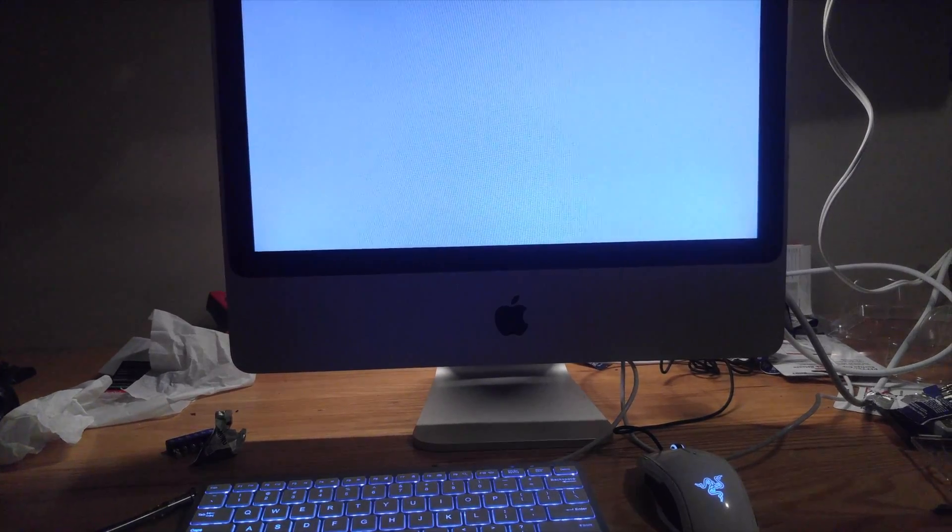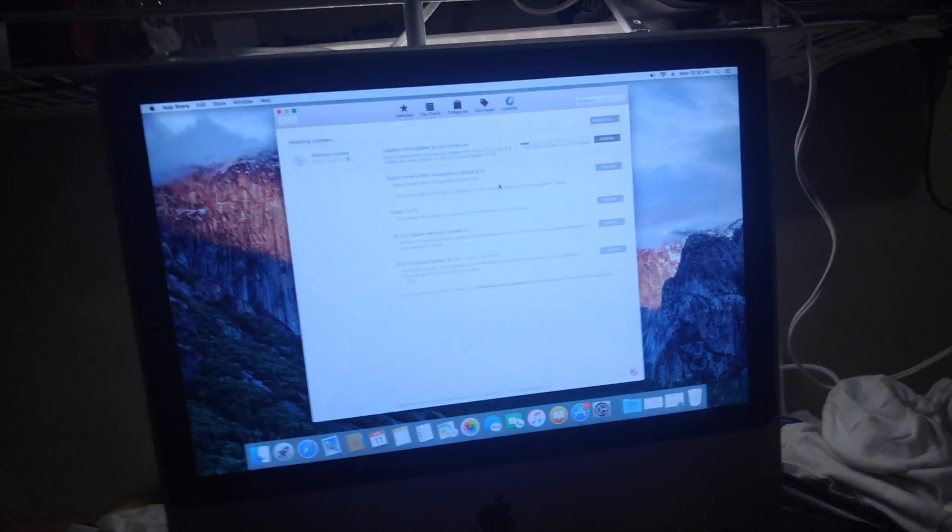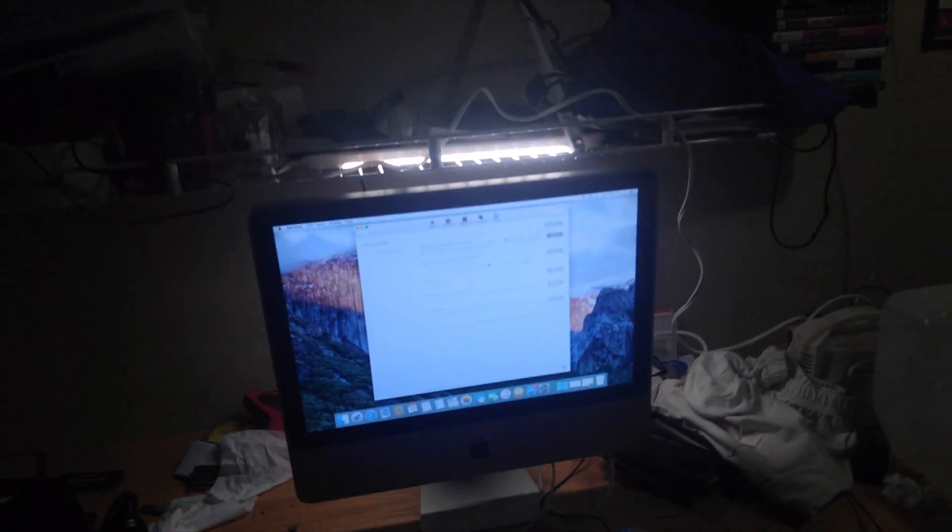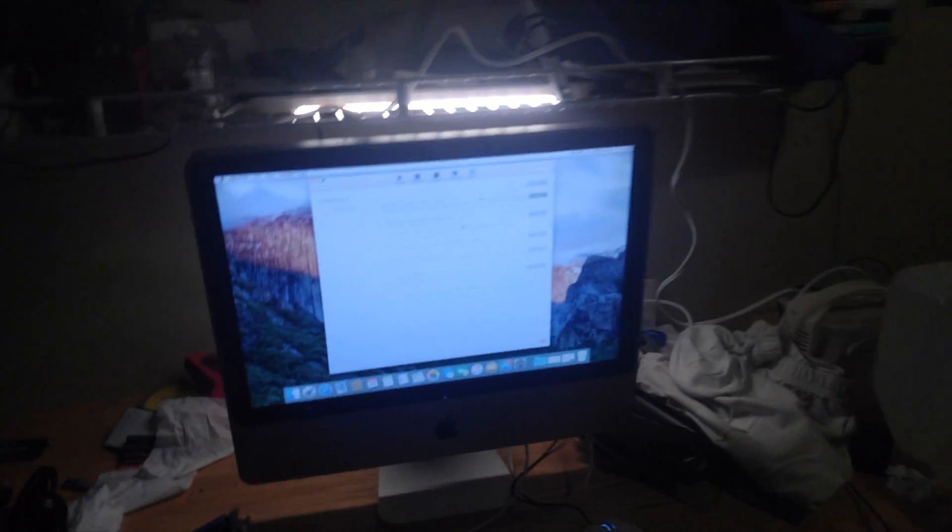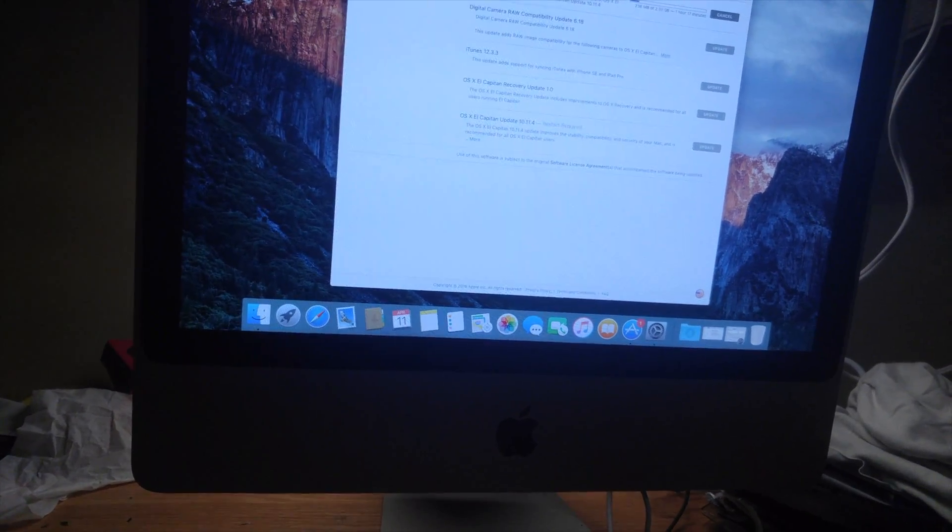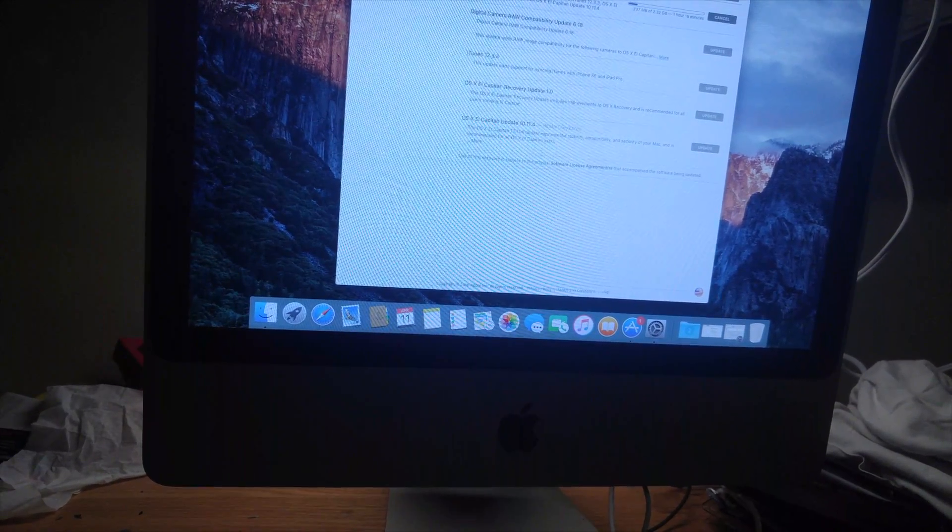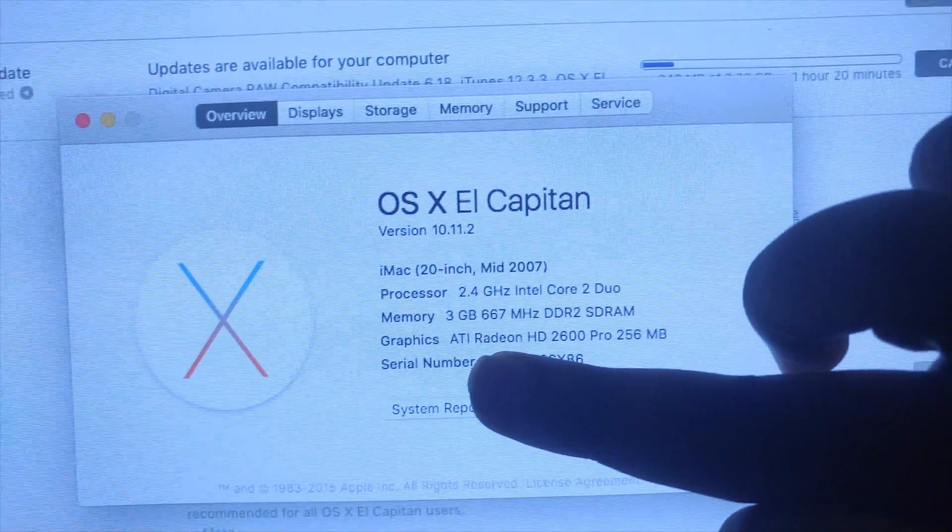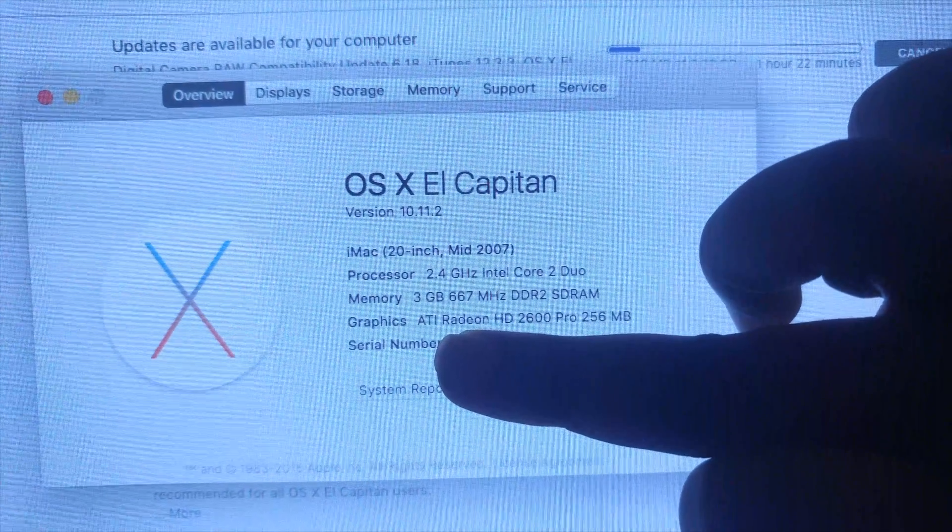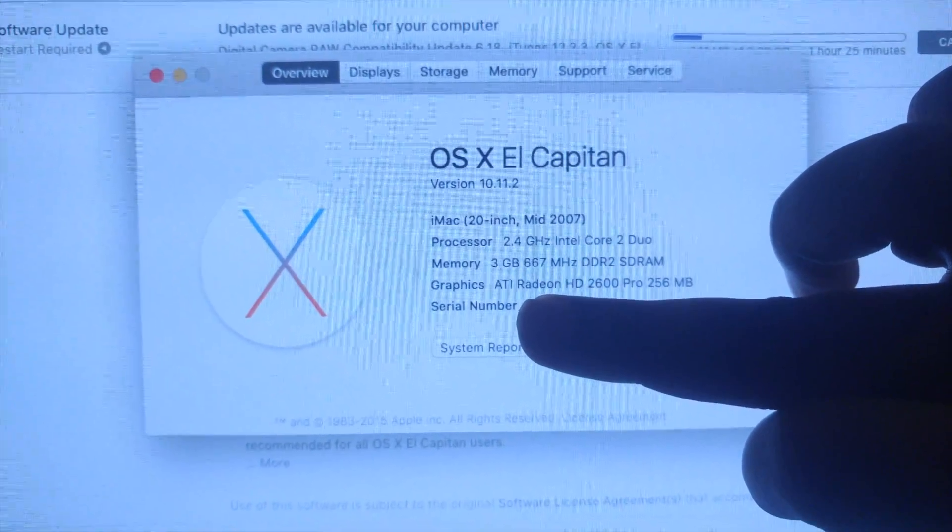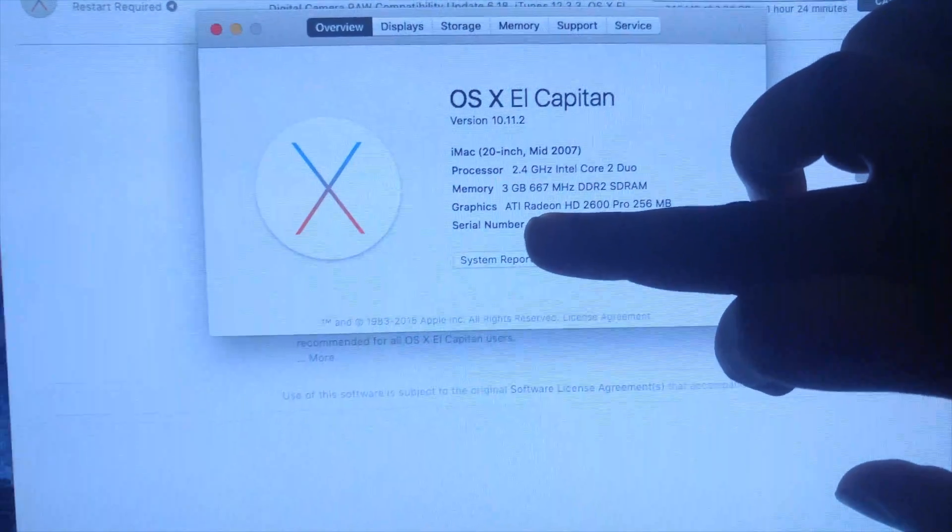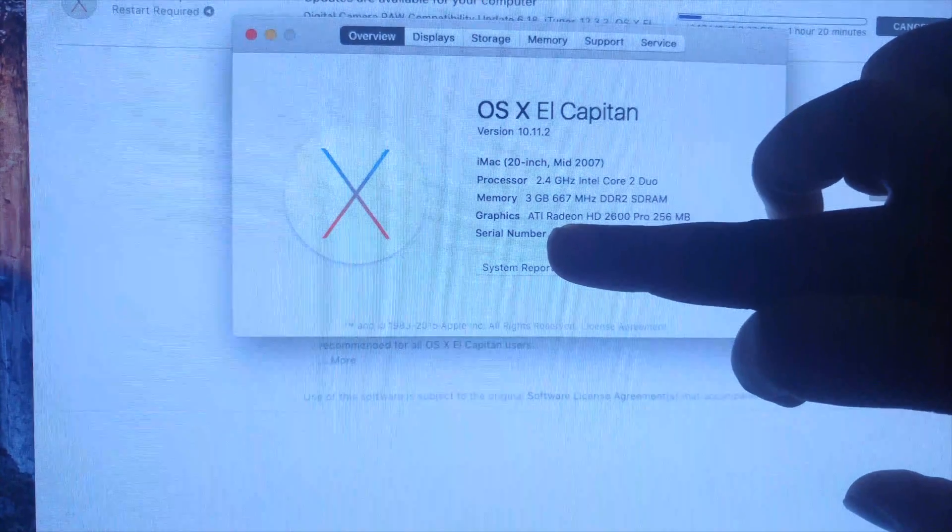Man, it's loud, man. Okay, so this is it. 20-inch iMac 2007 running OSX 10.11. I'm about to get an update on this. It's pretty right there.